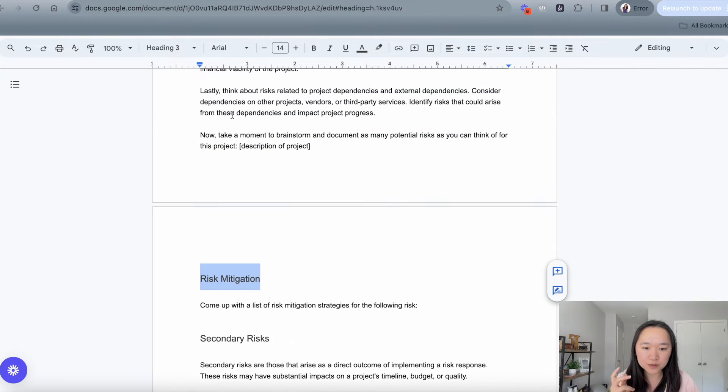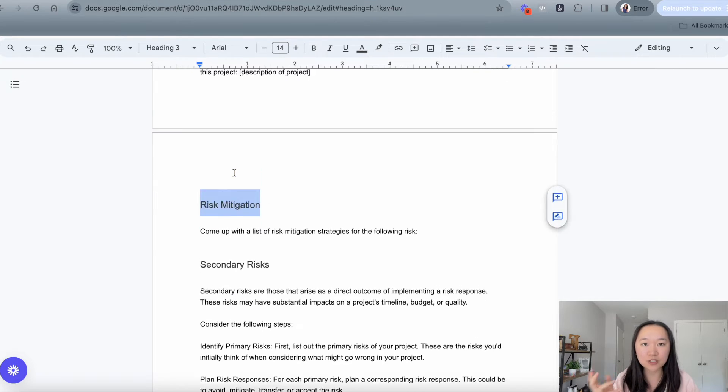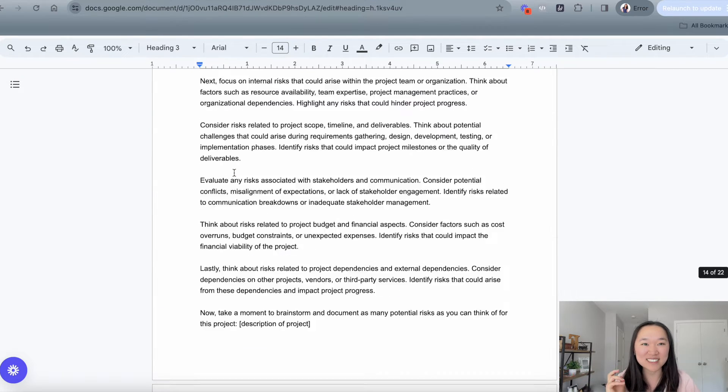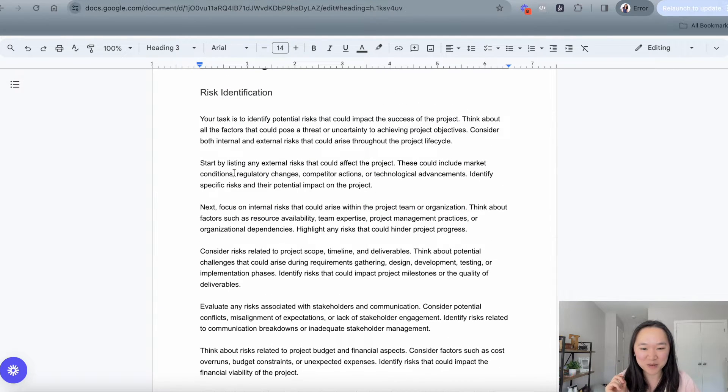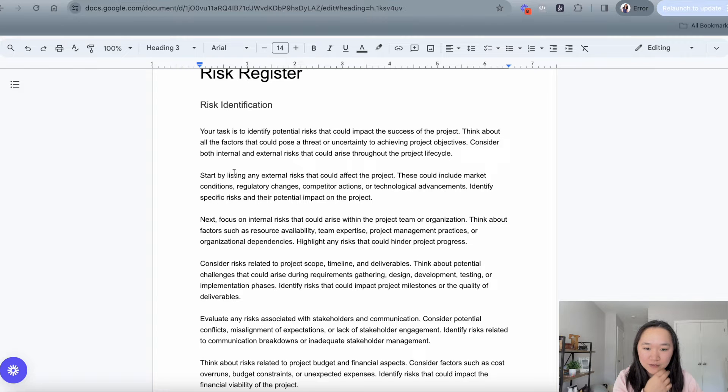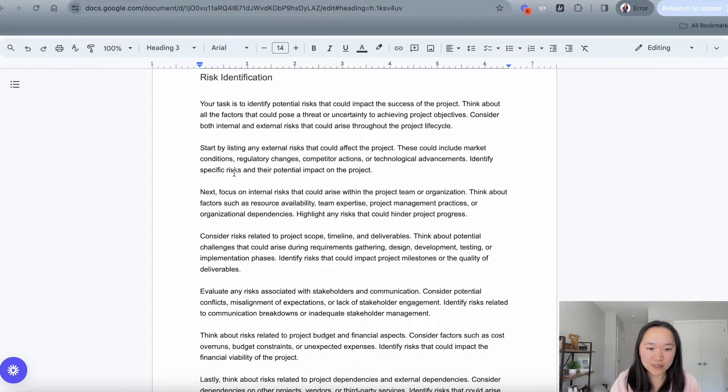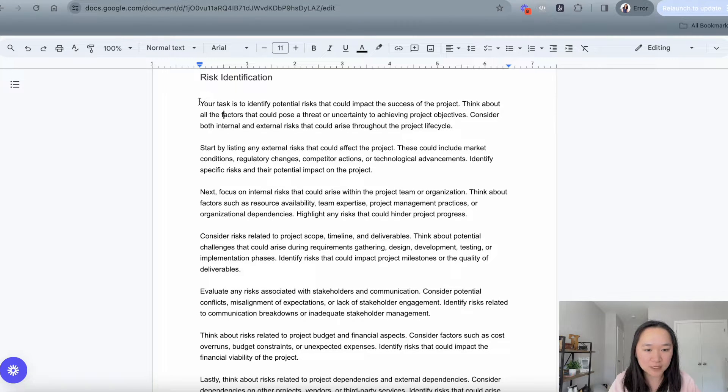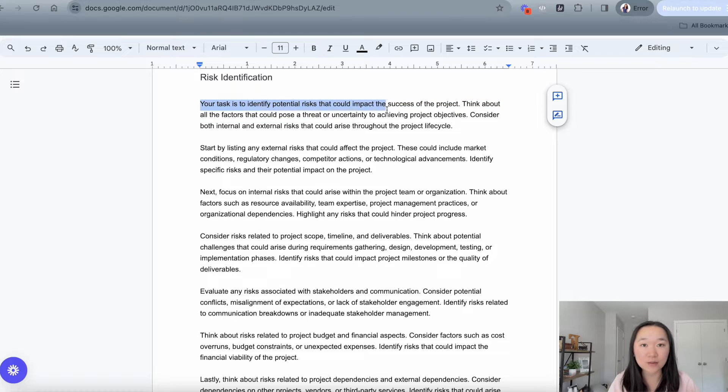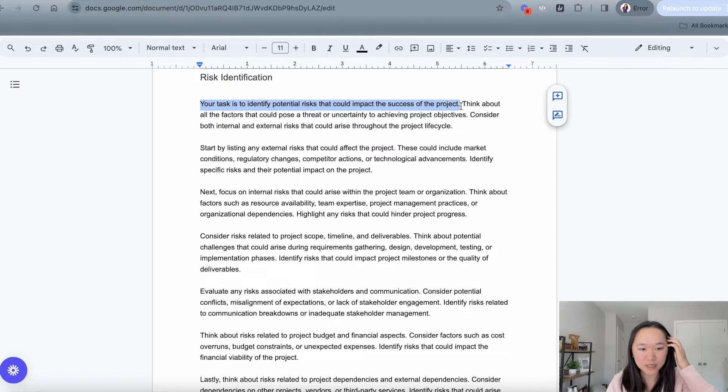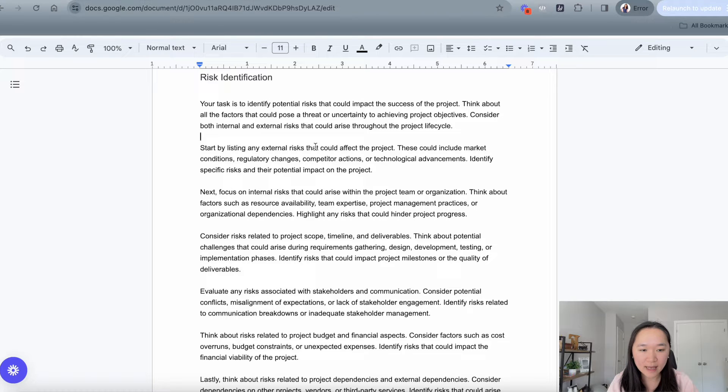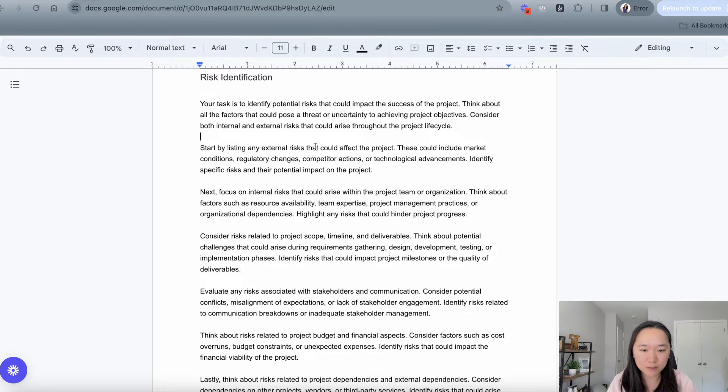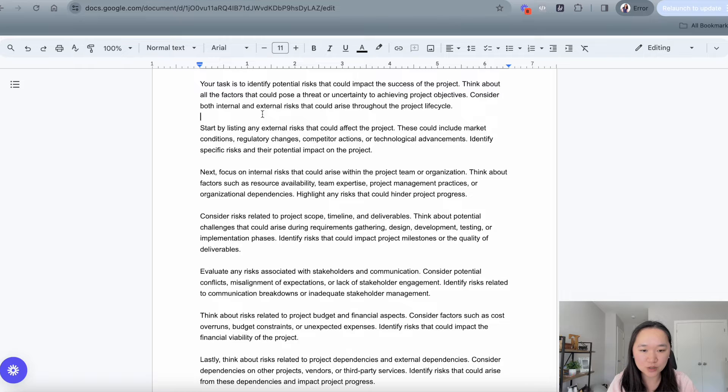So let's walk through each of these prompts and then actually put it into ChatGPT to see the kinds of results that we will get. In terms of risk identification, very clearly at the top, we give ChatGPT the role, the action that we want it to take, which in this case is to identify potential risks that could pose as a threat to the project. And we want ChatGPT to identify both the internal and external risks.